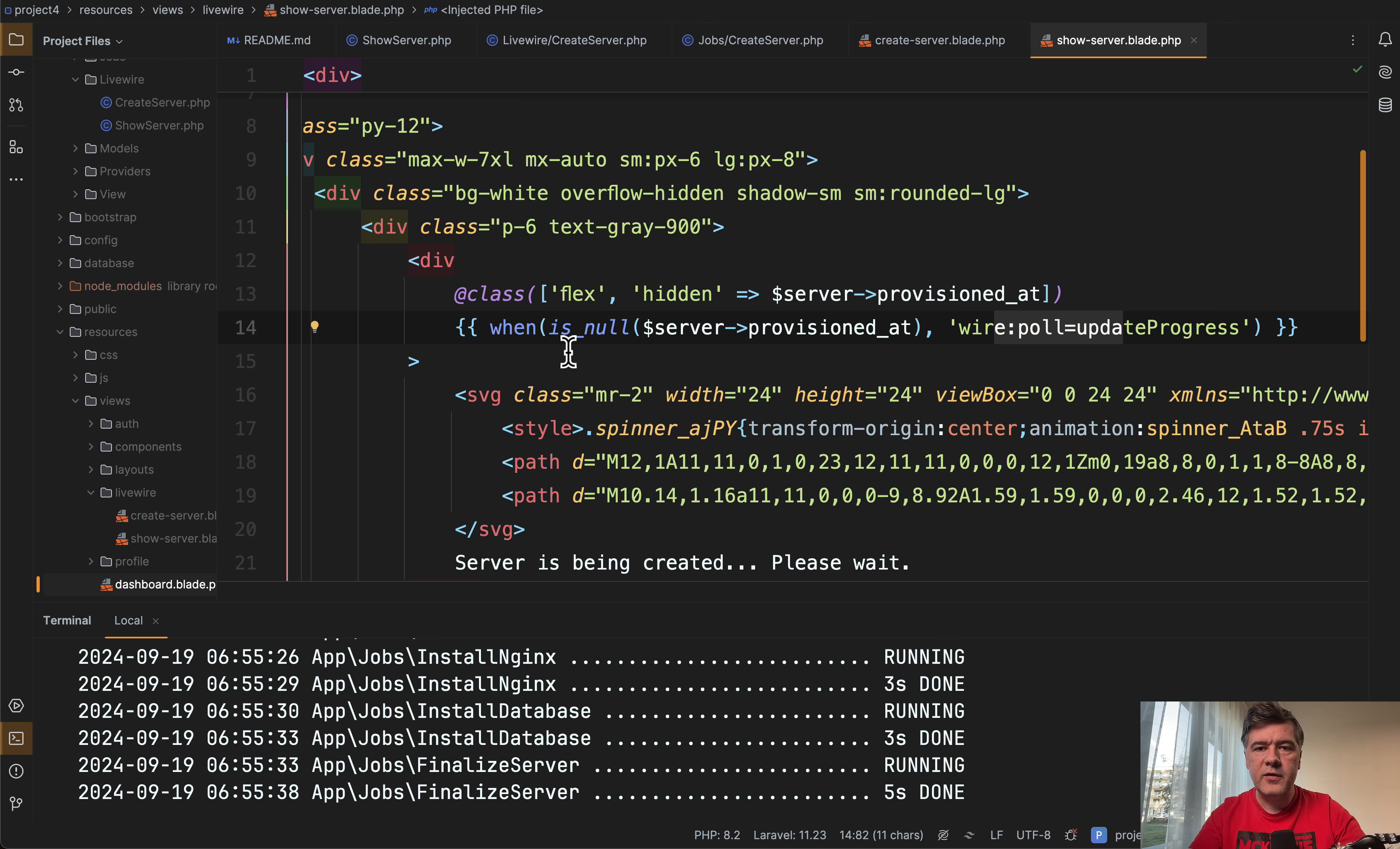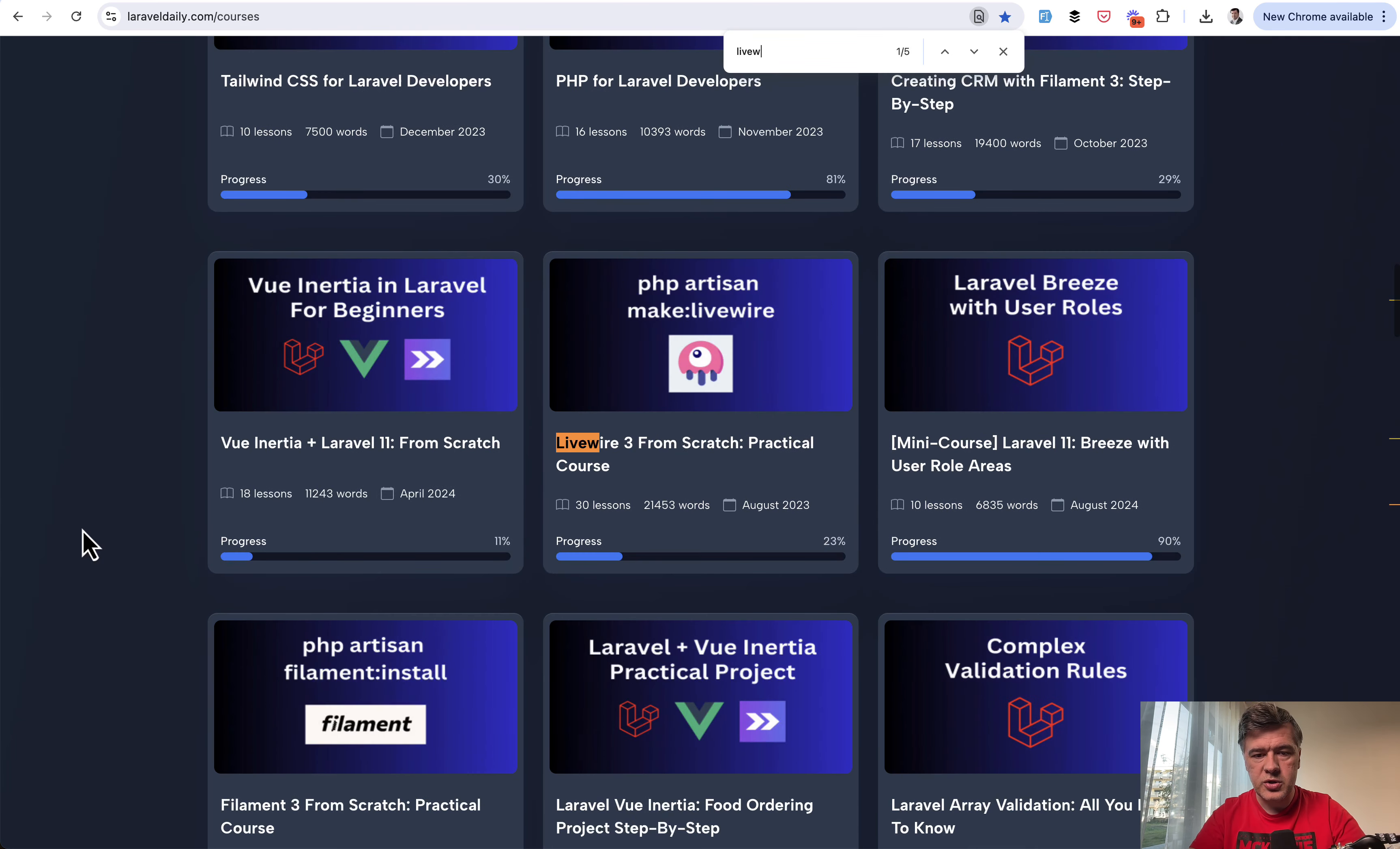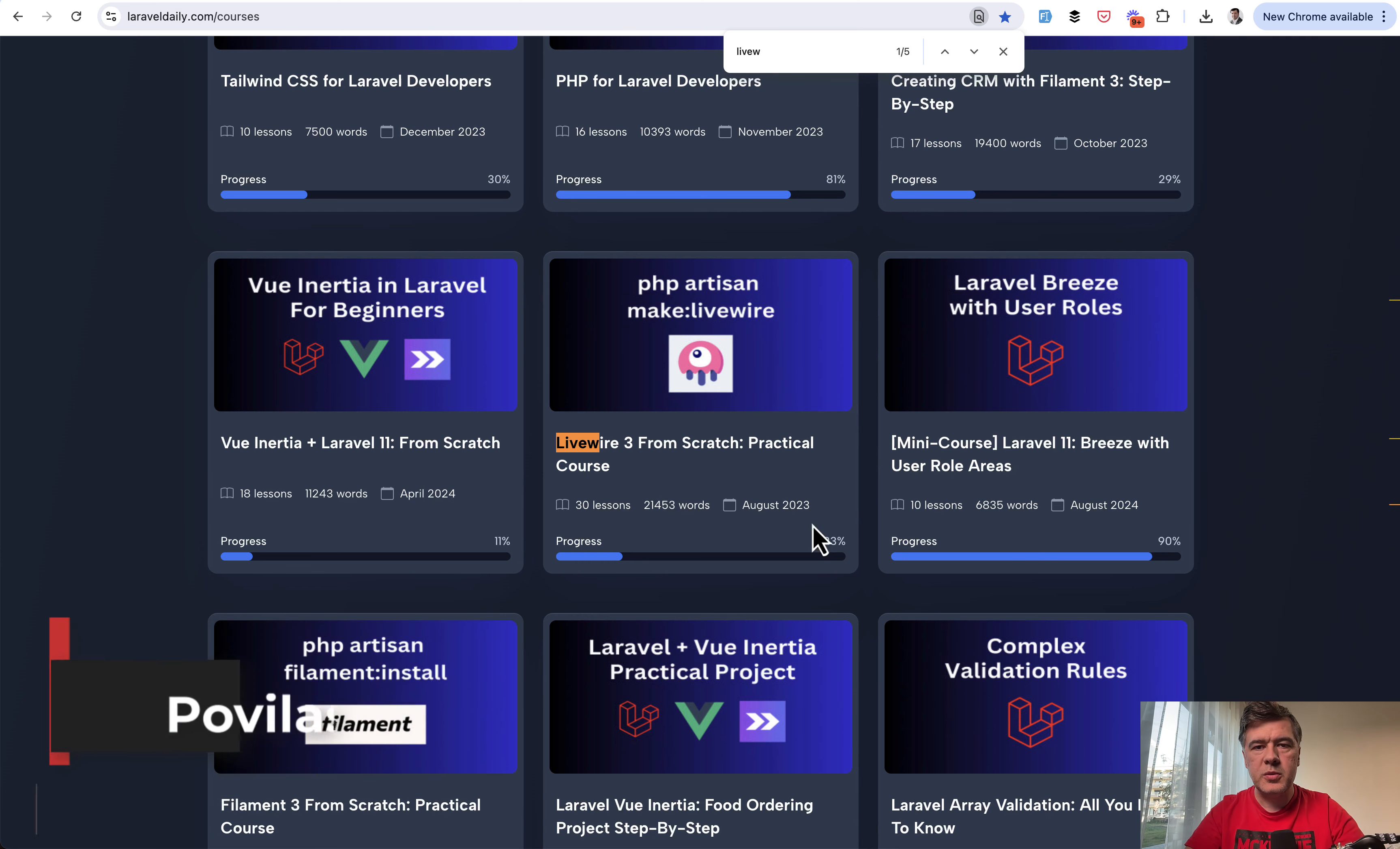And speaking of livewire, if you haven't really tried it much, on Laravel daily courses I have a course, so we can search for livewire. There's livewire 3 from scratch. It's one of the most popular courses on Laravel daily. I will link that one in the description below. That's it for this time and see you guys in other videos.